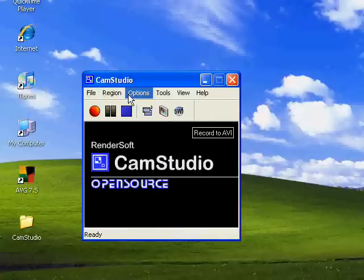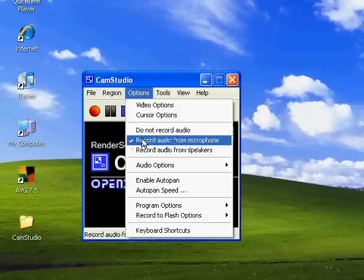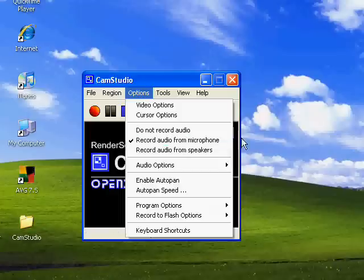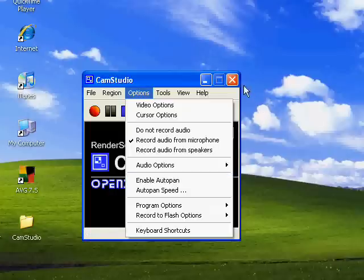Now in options, make sure, see how this is unchecked? A mistake that I made a lot is this is unchecked. It says 'record audio from microphone'. I'm using a microphone obviously right now to record my audio. Another feature that you could have is enable auto pan, which basically follows your mouse around wherever you move it.